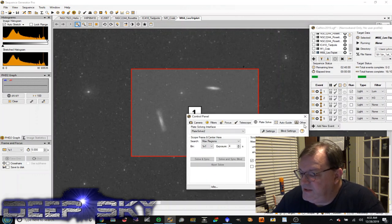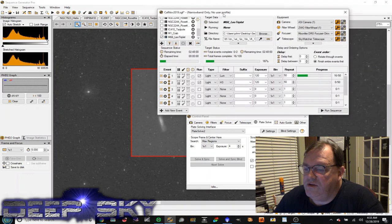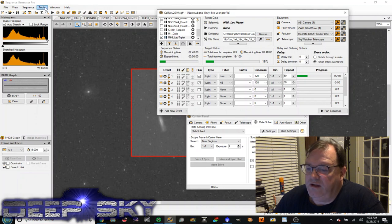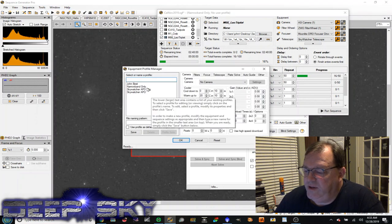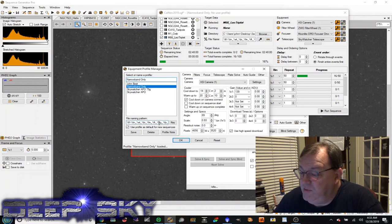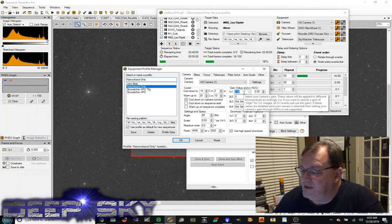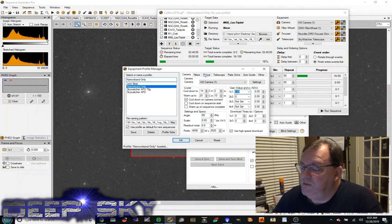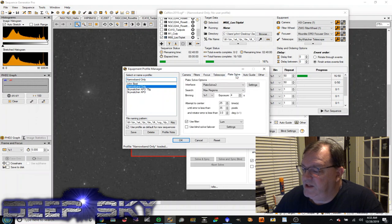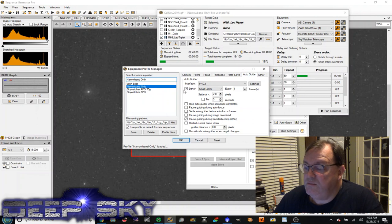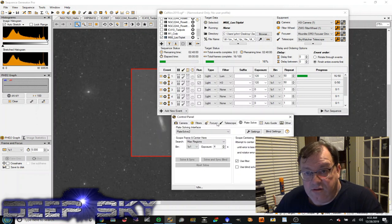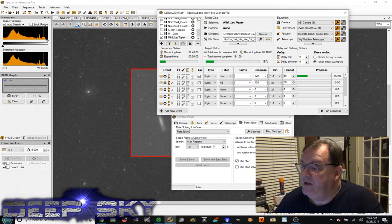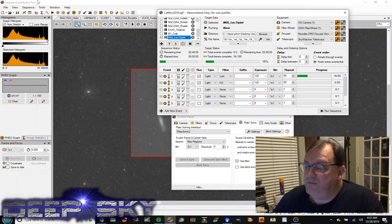And yeah, that's the control panel. So I should mention that all this is under the control of the narrow band only and the profile. So I'm using the equipment profile called narrow band only. This is where you set all your default settings, like your file naming pattern, your cool down temperature, your gain settings. Similarly, there are default values for the filters, for the focus, for the telescope, for the plate solving, and the auto guiding. Now these profile settings can be overridden in the control panel. And the control panel settings can be overridden in the event itself.